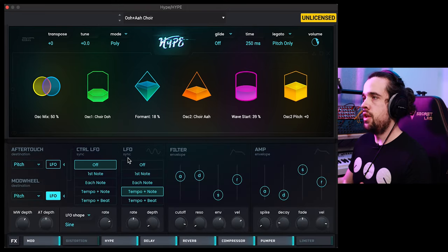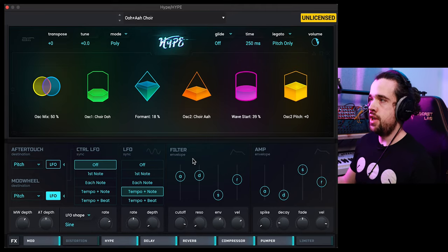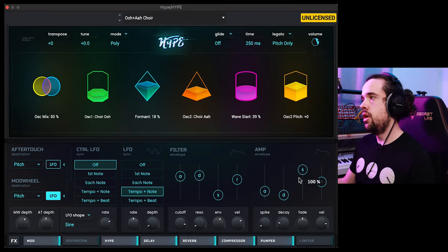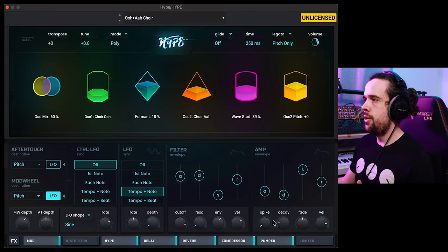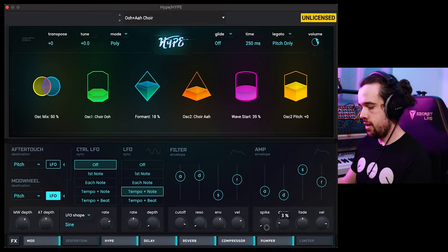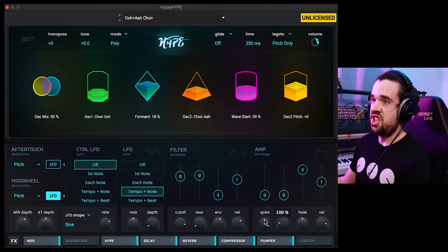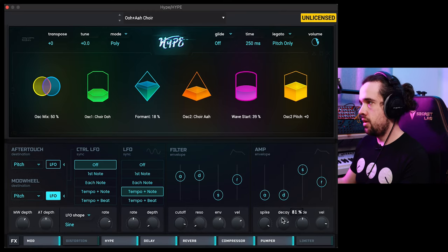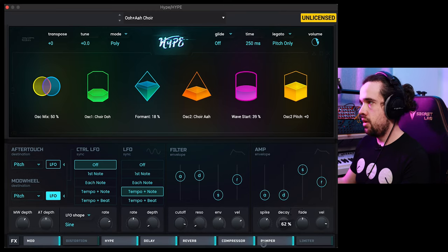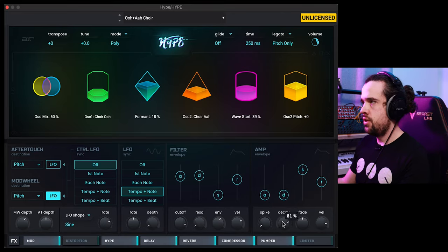Moving on here in the center of the plugin, you have some more standard synth stuff. You have a filter envelope, which is ADSR for your cutoff frequency. You also have your amplitude envelope with standard ADSR. These are all pretty standard. Although one thing of note is the spike, which is part of the attack — when you have the attack all the way down, it will add some nice clicky spike sounds. It's only really noticeable when the attack is all the way off.